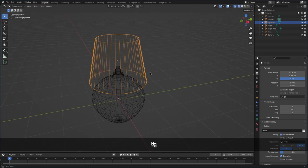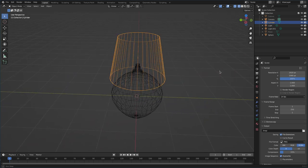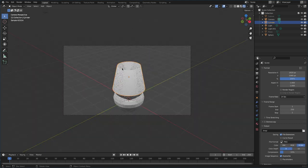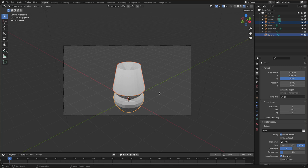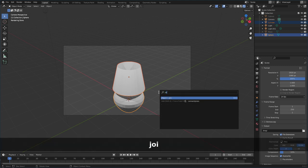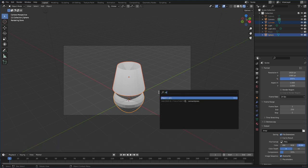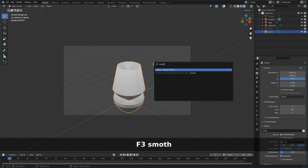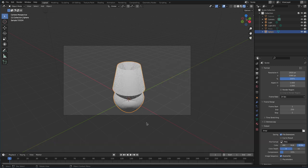Now we have a lamp. Let's look at it in rendered mode. Things are a little rough. Let's connect the two objects — Shift-select the lamp shade and body, hit F3, type 'join', and choose Join Object. Now with that selected, hit F3, type 'smooth', and choose Shade Smooth. It looks a lot smoother now.